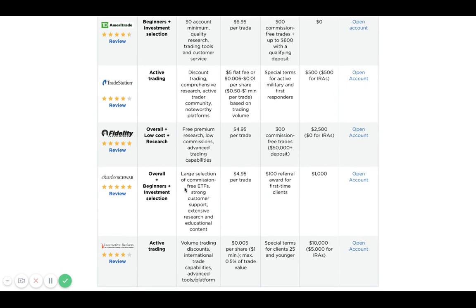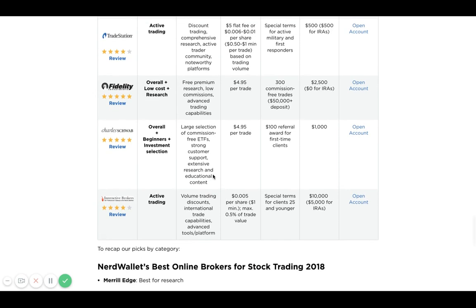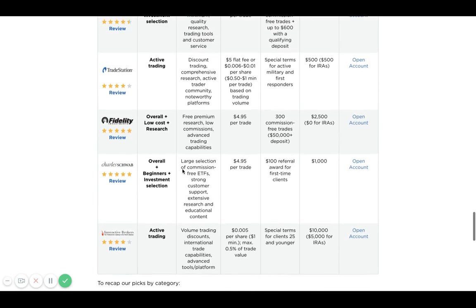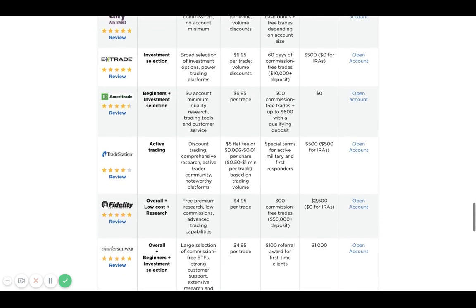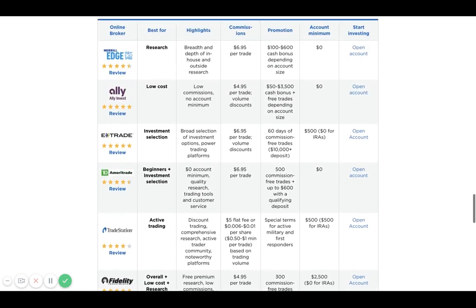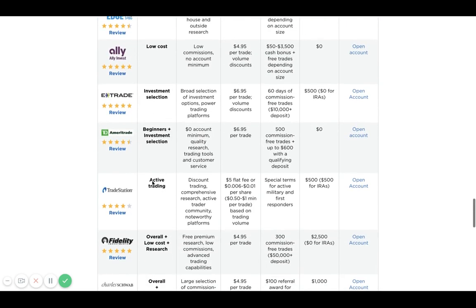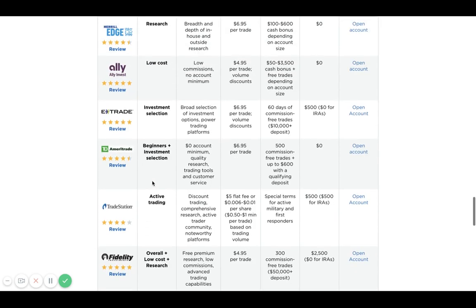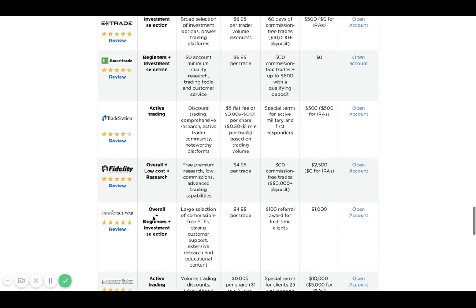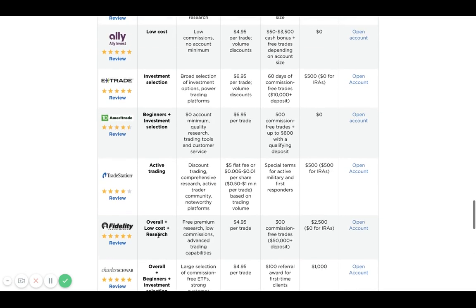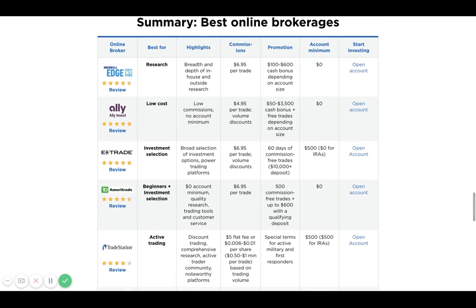Charles Schwab is another five-star rating, great for beginners with a really low transaction fee. I hope this was helpful. If you're looking for something to start with, I would recommend TD Ameritrade, Fidelity, or Charles Schwab. But it's really up to you to do your own research and find out which account works best for you.